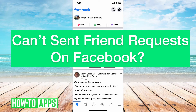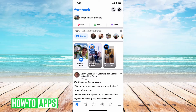Hey guys, Trevor here, and in this video I'm going to walk you through if you keep getting the message you can't send friend requests right now on Facebook. It's pretty quick and easy, so let's jump right in.